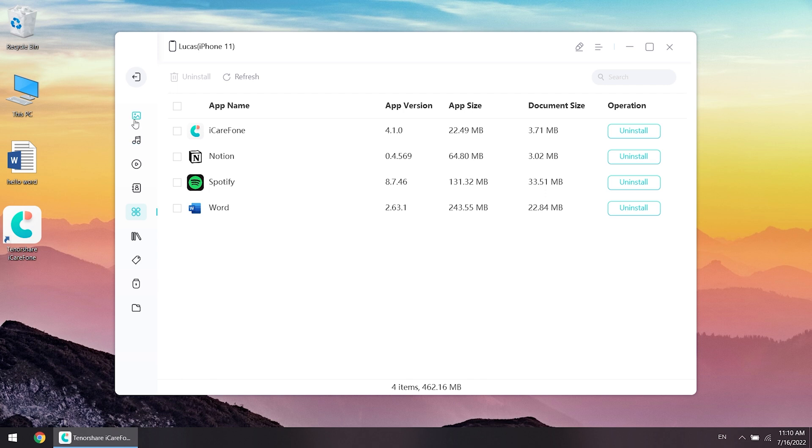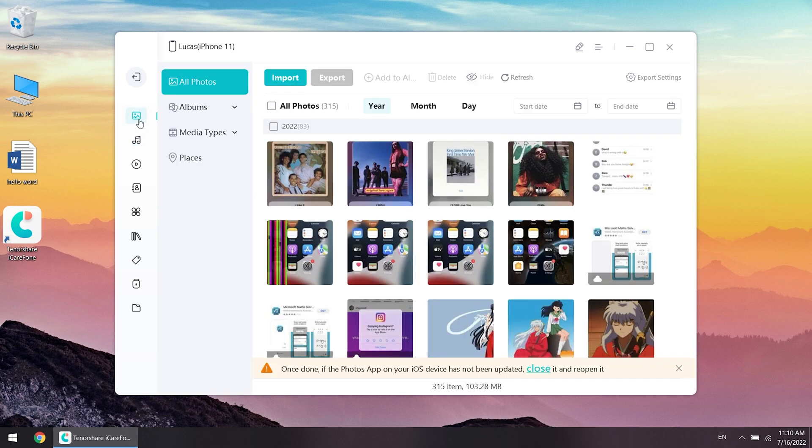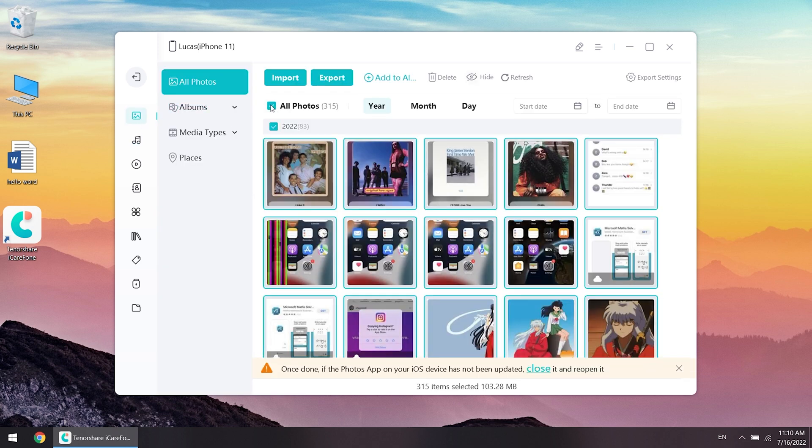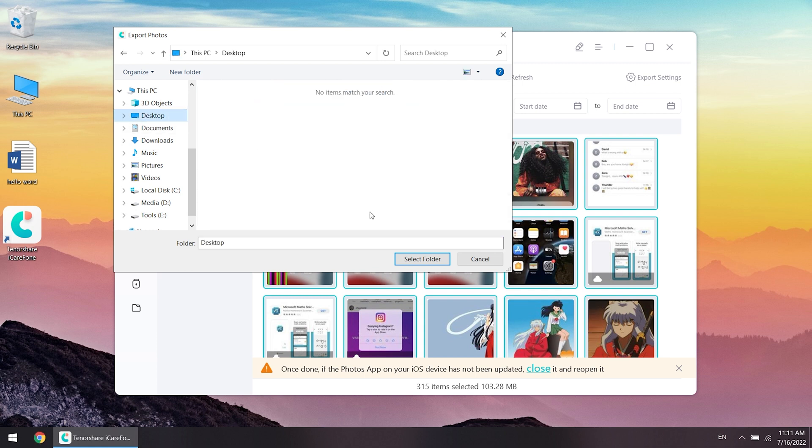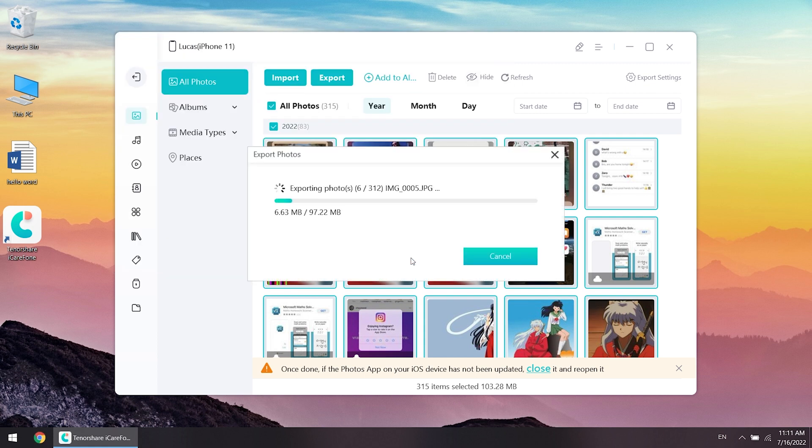Here I take the photo as an example. Select all the photos in one click, or you can select what you want to transfer. Then export. Choose the file location to save, and your photos will be saved on your computer.